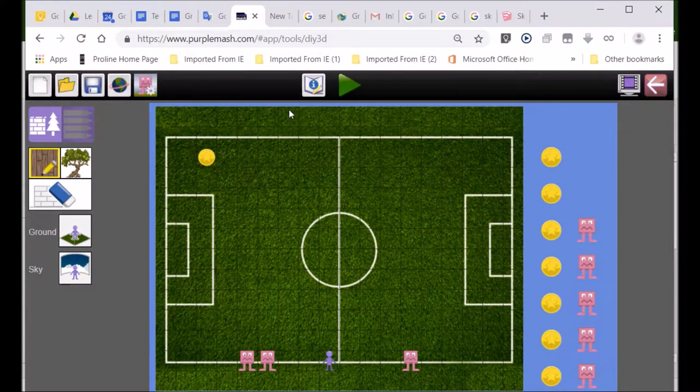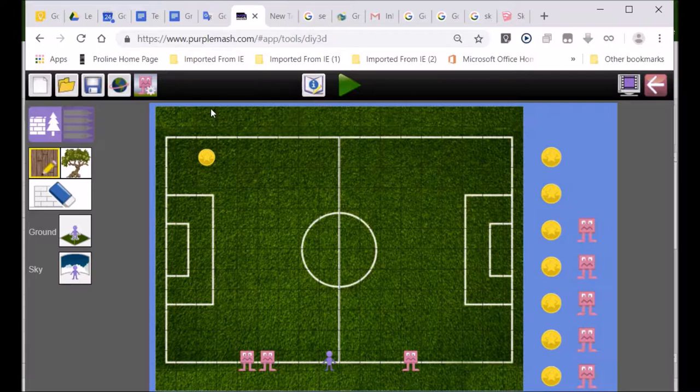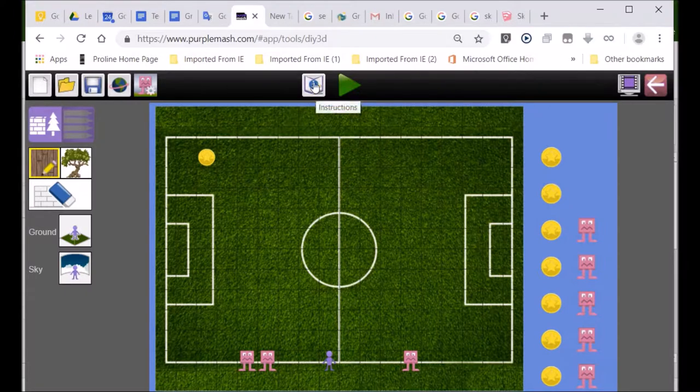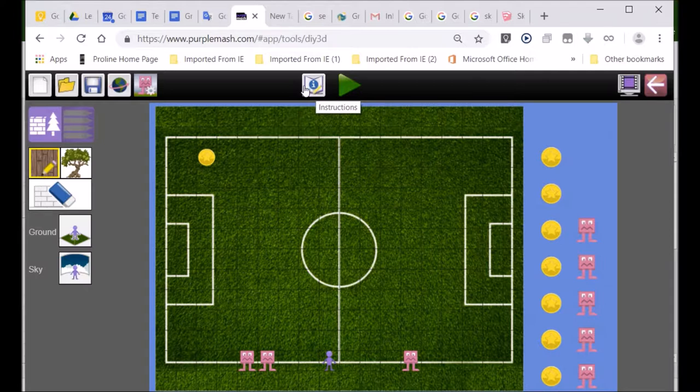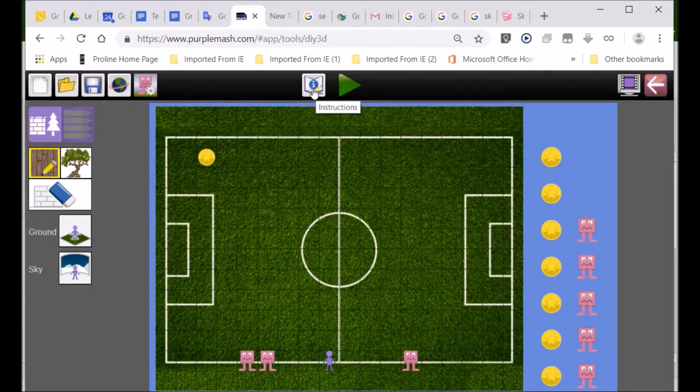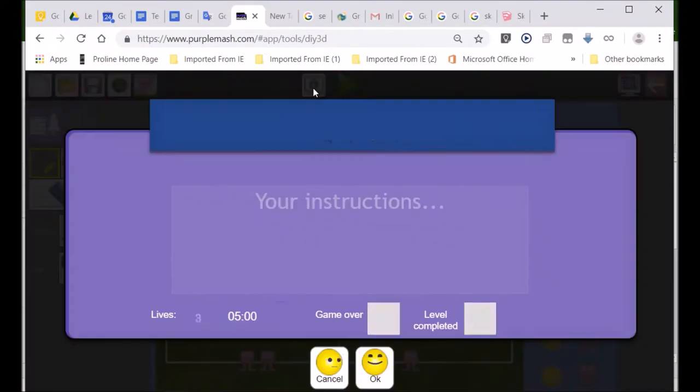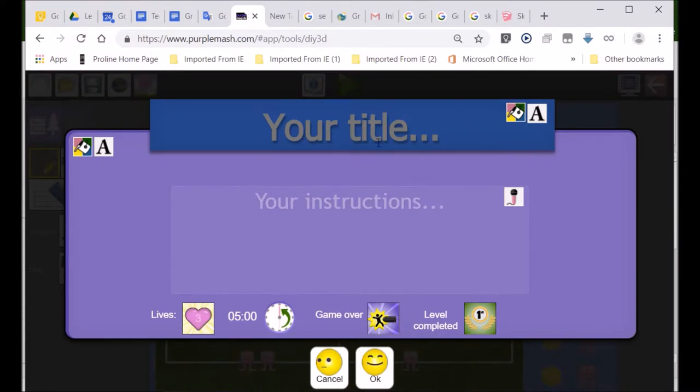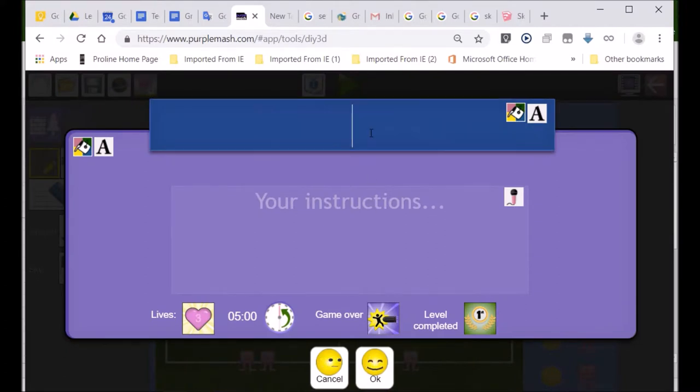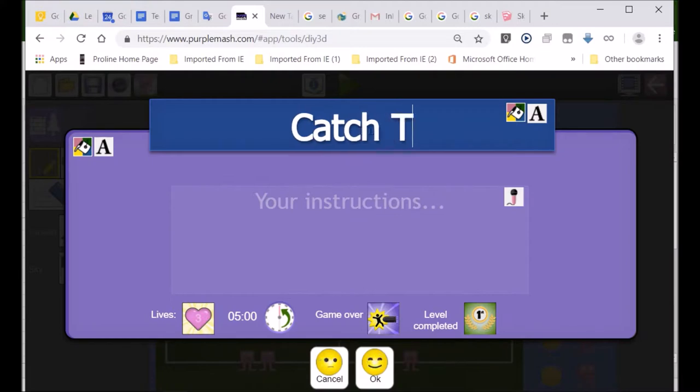And there we go. Now, because it's an example game, I don't want to go into too much detail. Always, always give instructions and name your game. So, look over there. What does that I stand for? Instructions or information. So, what I'm going to do is give it a title. I'm going to call it Catch Taya.